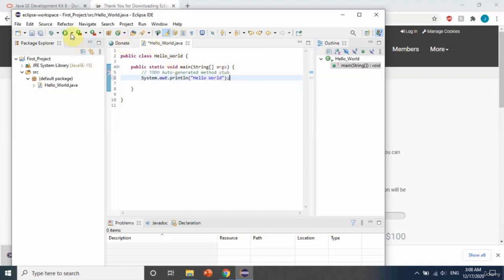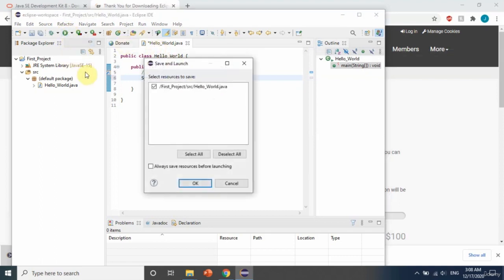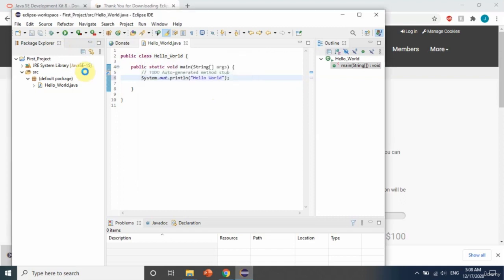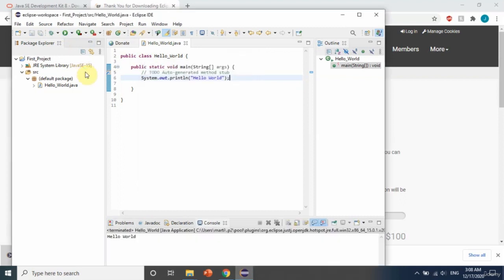Now you can see that 'Hello World' is printed on our screen, which means Java is installed correctly. Thank you very much for watching.